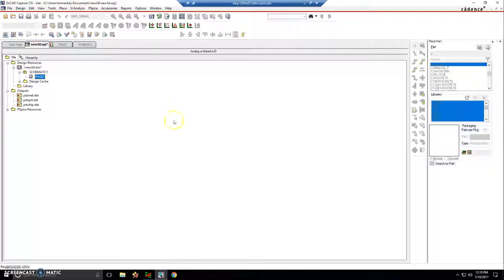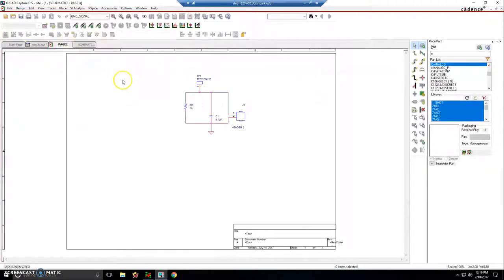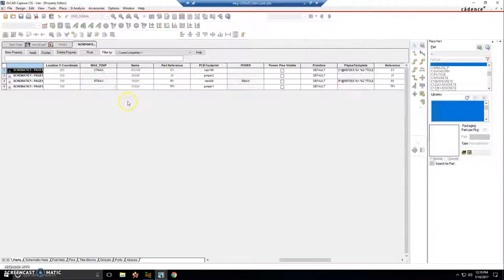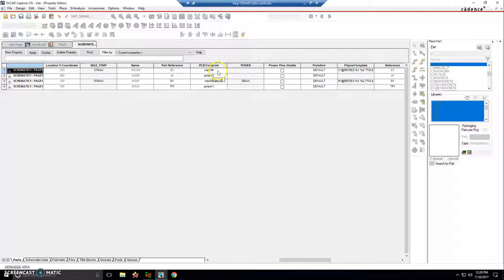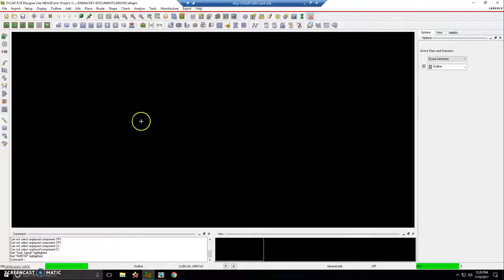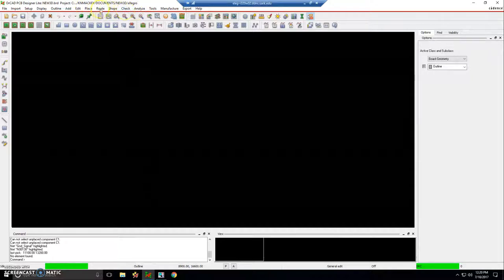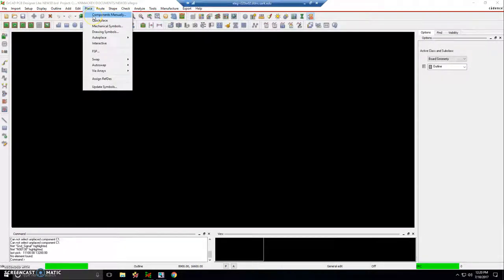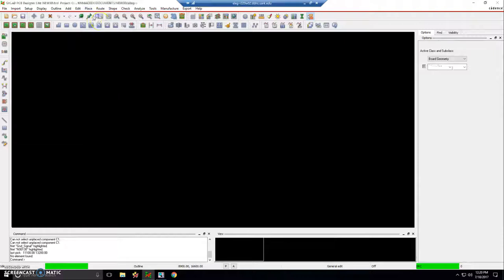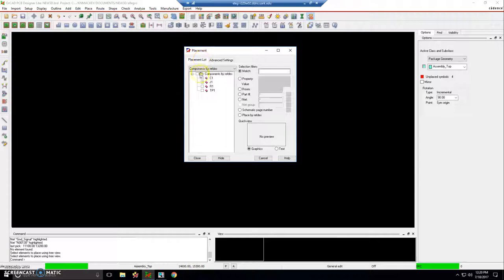You know what, I think I forgot something on the page here. If I look at the properties for all these parts, cap 196. Actually, I should change that to something else. Something like a package that already exists for capacitors, but I don't know what those are yet. This is a quick detour here from what I planned on doing. Let's go to Place, Components Manually, Advanced Settings. Actually, before I do that, let's see what C1 looks like.